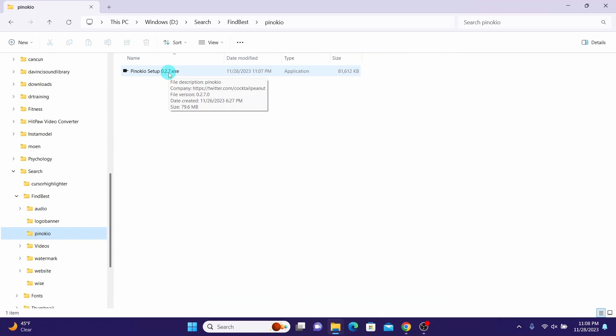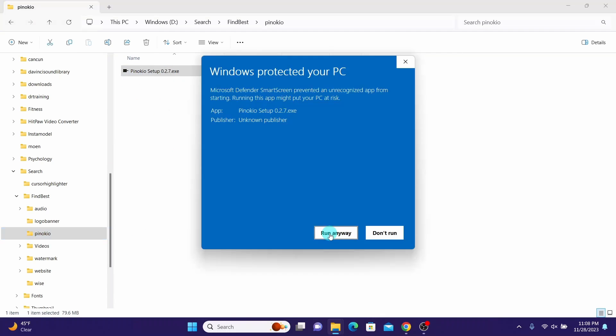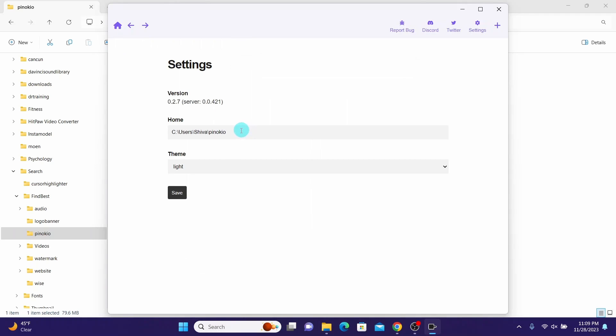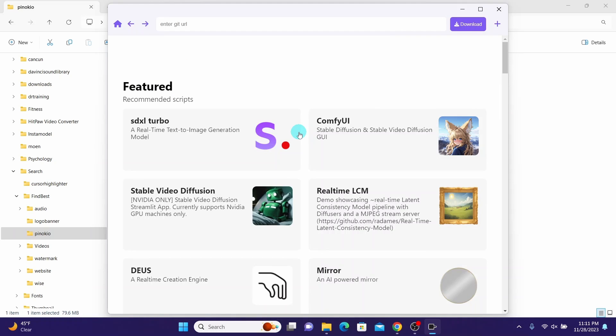Then click on the Pinocchio setup.exe. I'm selecting Run Anyway. The installer already has chosen a specific directory. I will leave the theme as light. Click on Save. We've installed the Pinocchio browser. Here you can see different AI tools that are available for installation. Let's install the Face Swap AI tool.